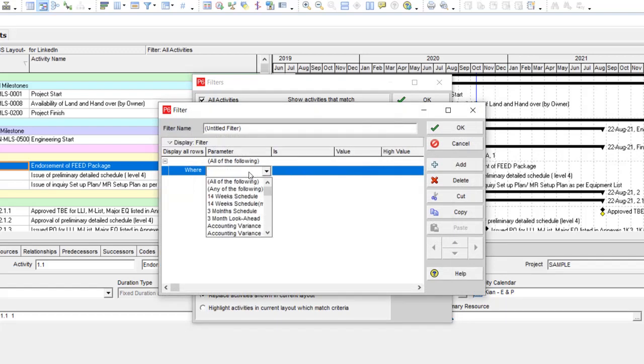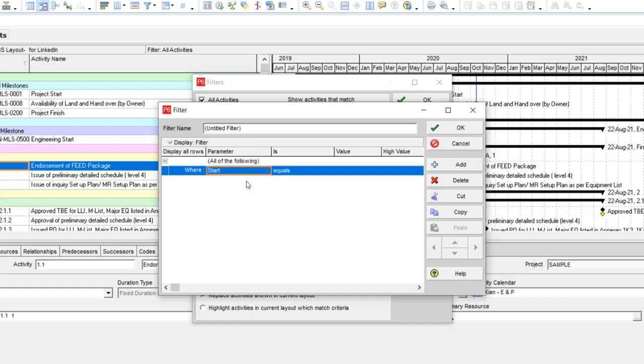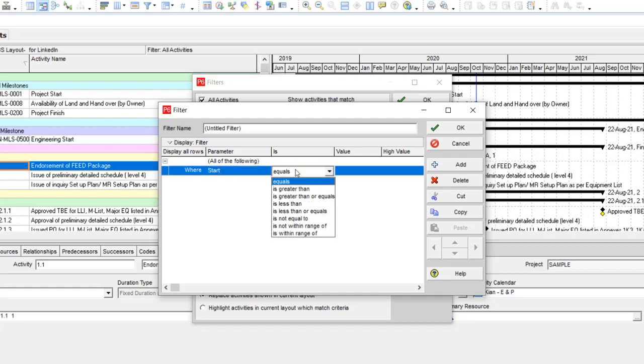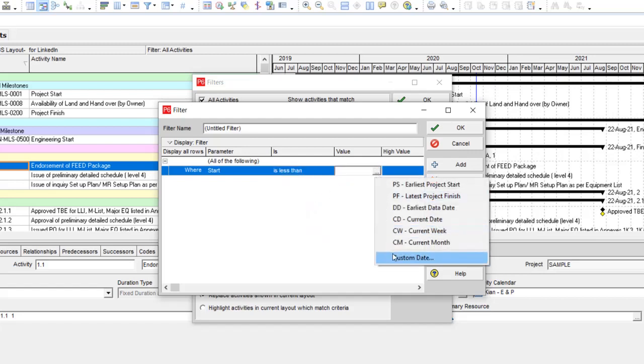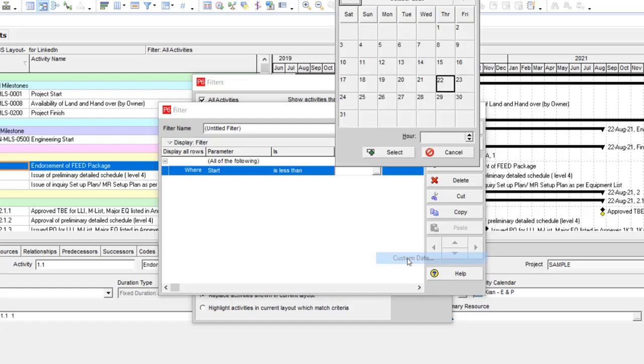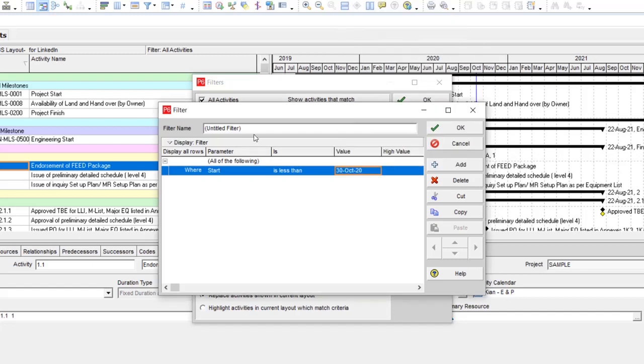The first thing you need is the project cutoff date. My project cutoff date is about October 15th, so I should use start is less than my custom date. My custom date, for instance, is October 13th. I want to prepare a two-week look-ahead plan.